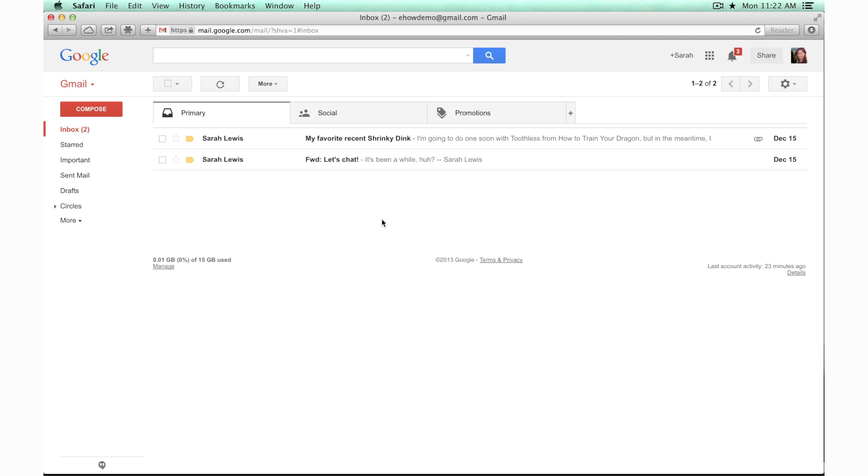If you don't see a chat or hangouts area right here, you may need to bring it up by clicking on the conversation icon at the bottom.